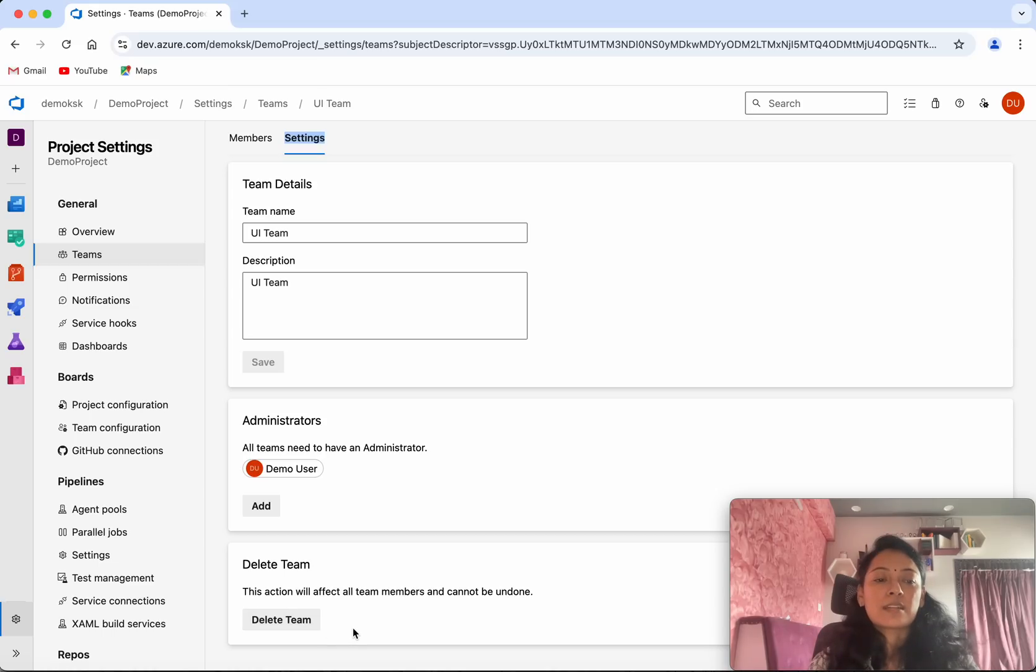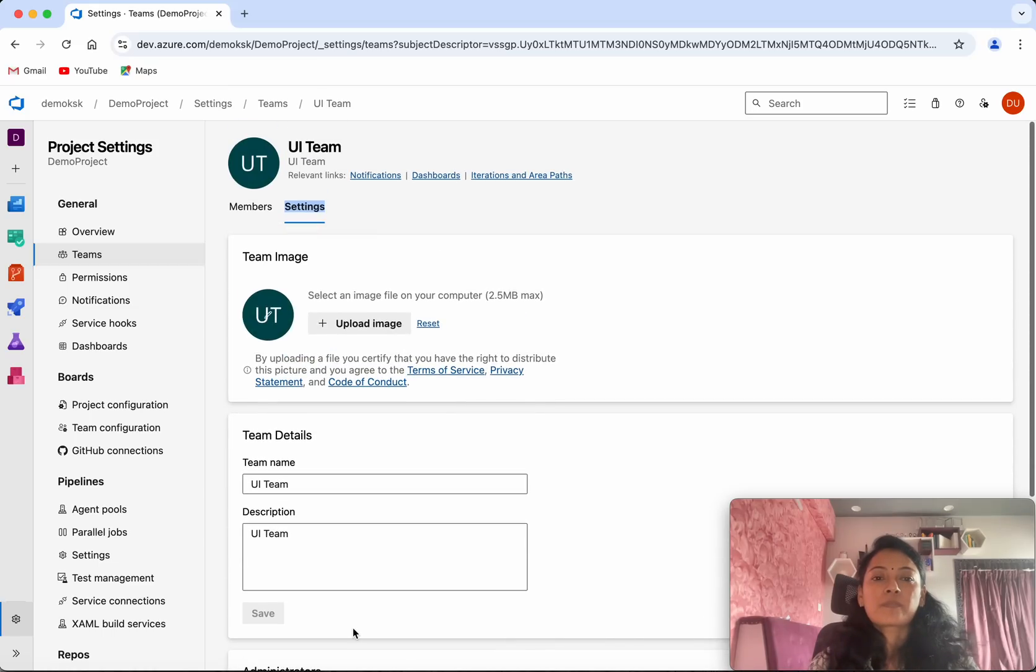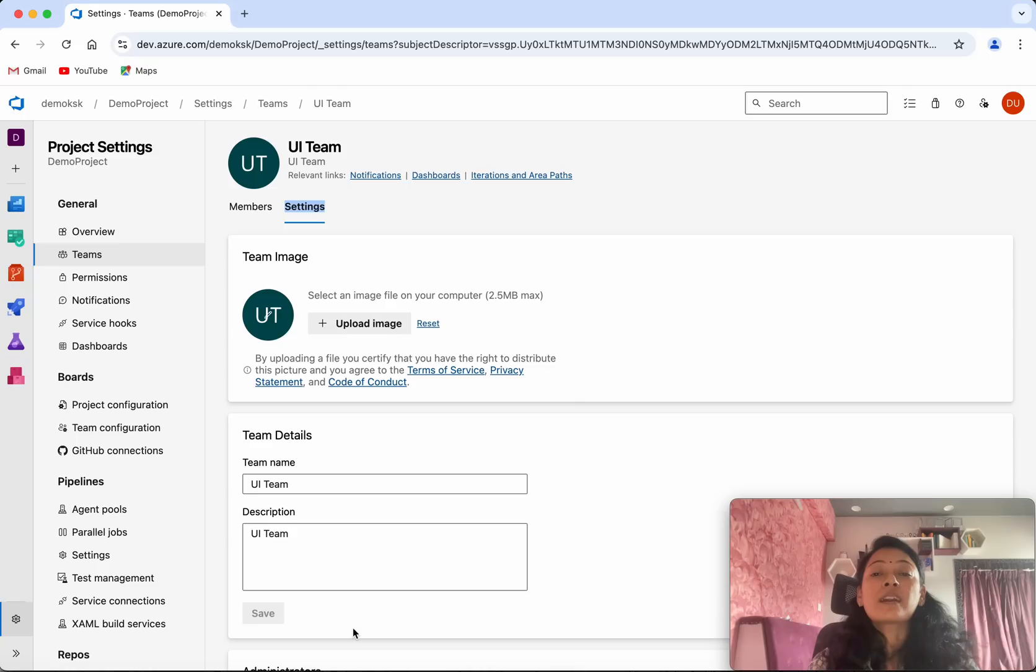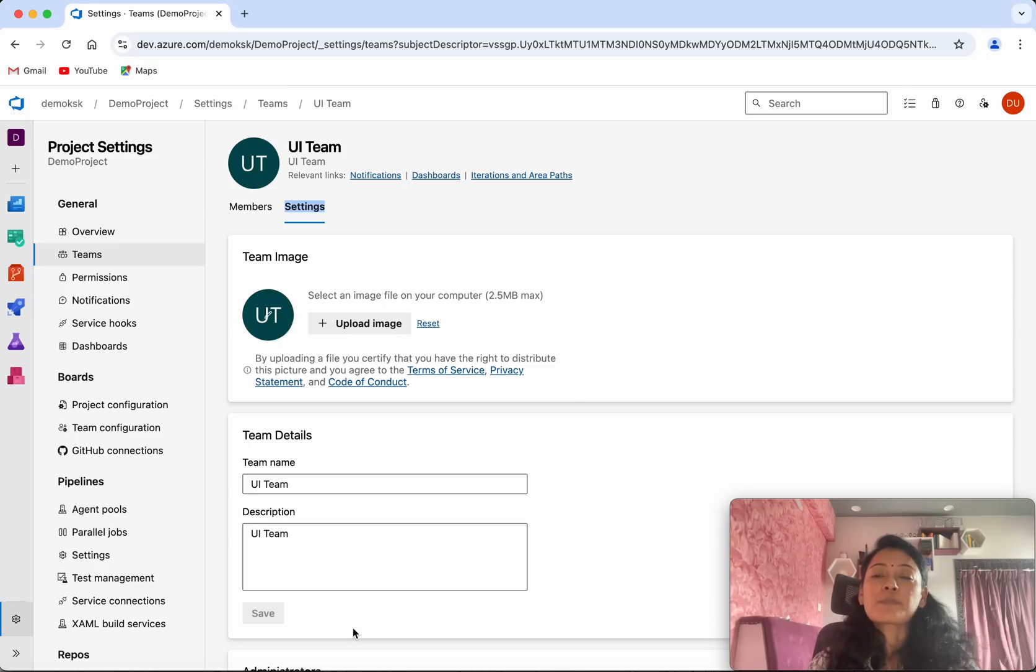In this demo, we have seen how to create teams in Azure DevOps. If you like this demo, please like, share, and subscribe. Thanks for watching.